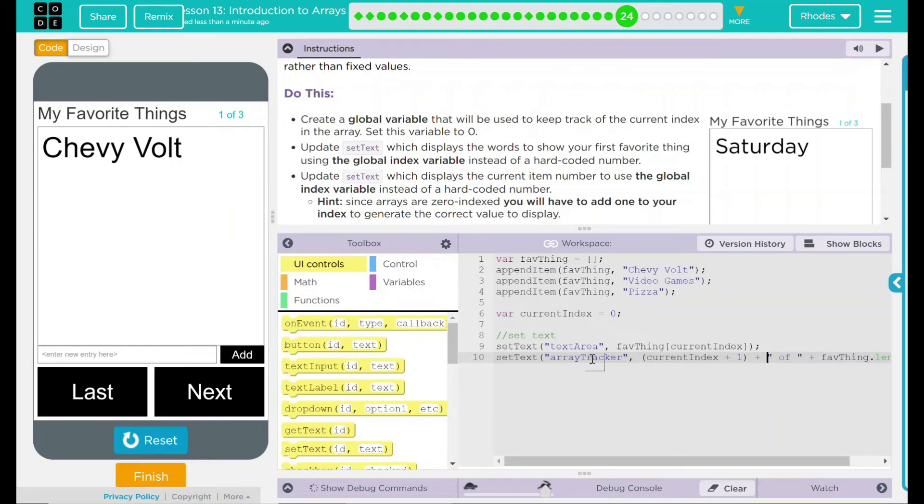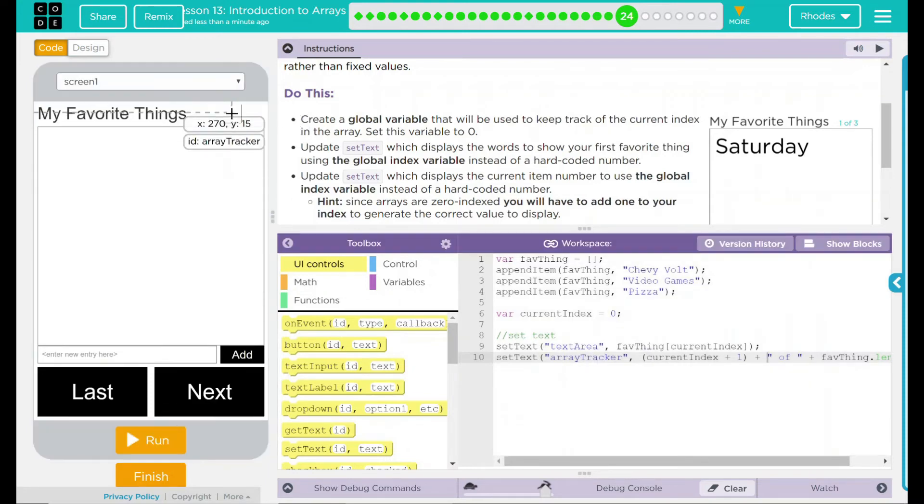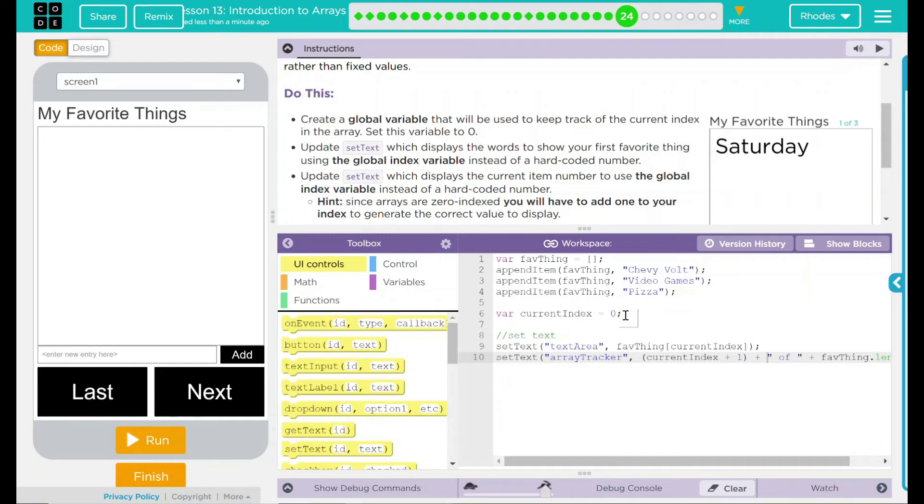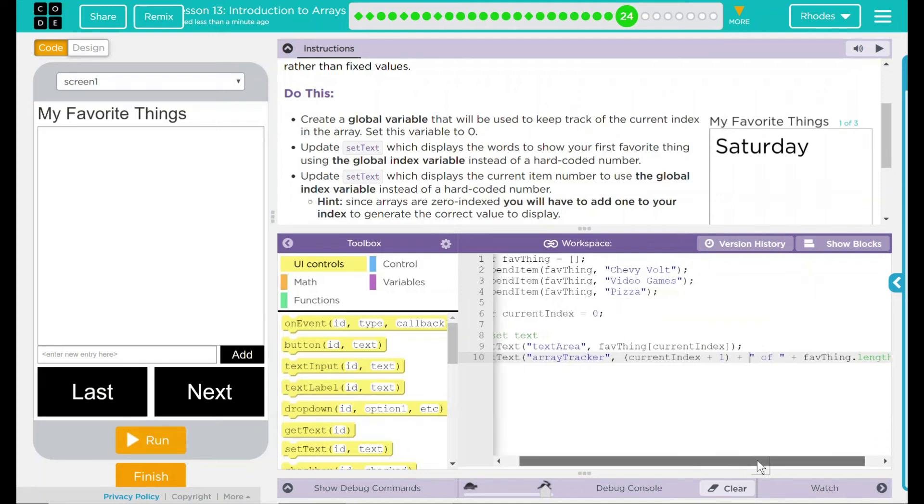That means whenever the array tracker, that's this text right here, is called, it's going to do whatever the current index is, plus one. Why plus one? We count one, two, three, four, five. That's how we display. Arrays are indexed zero, one, two, three, four. We have to compensate for that zero, so we add plus one.